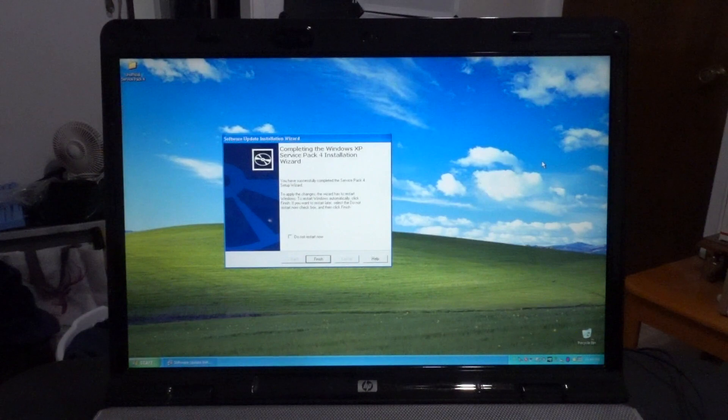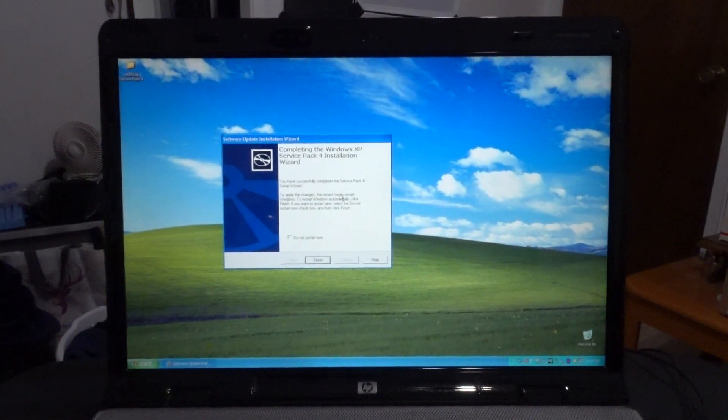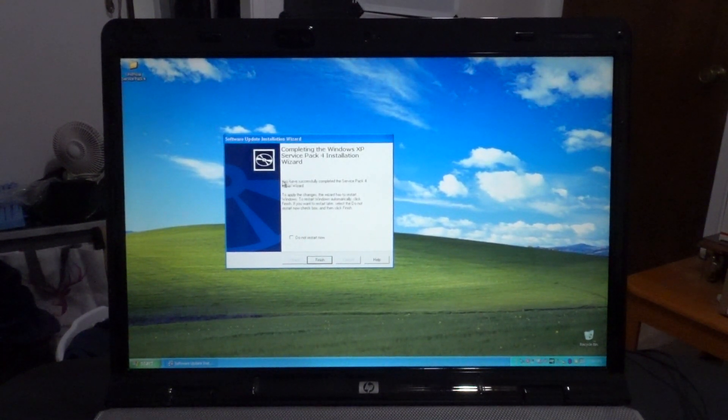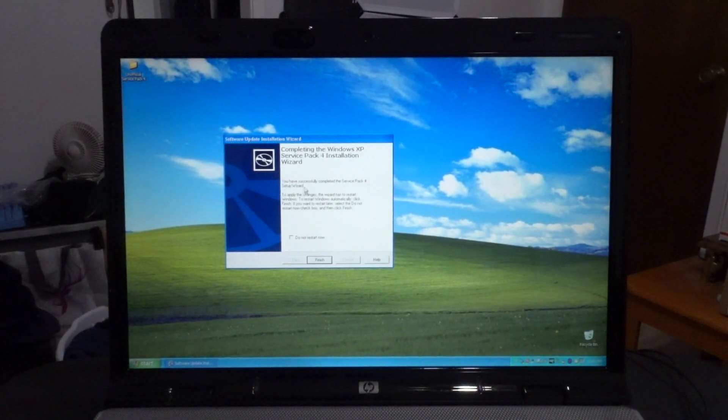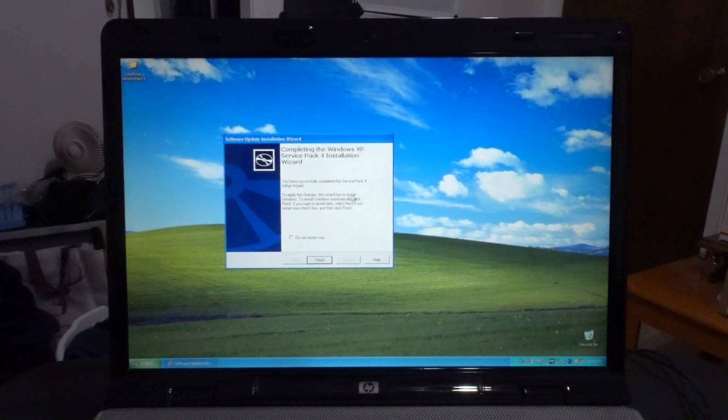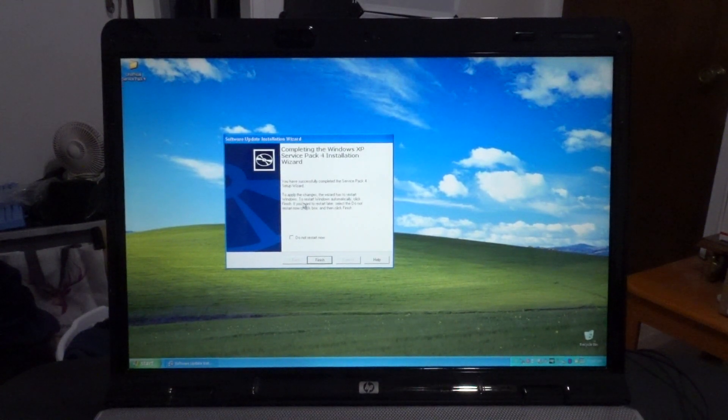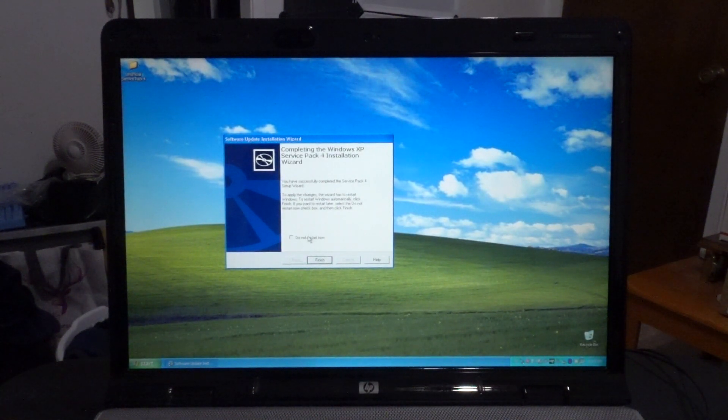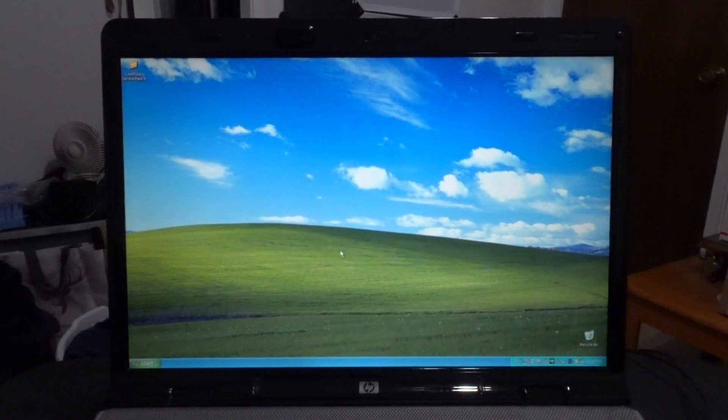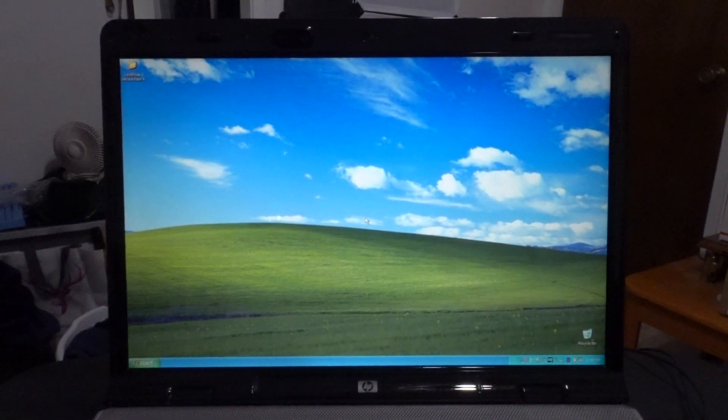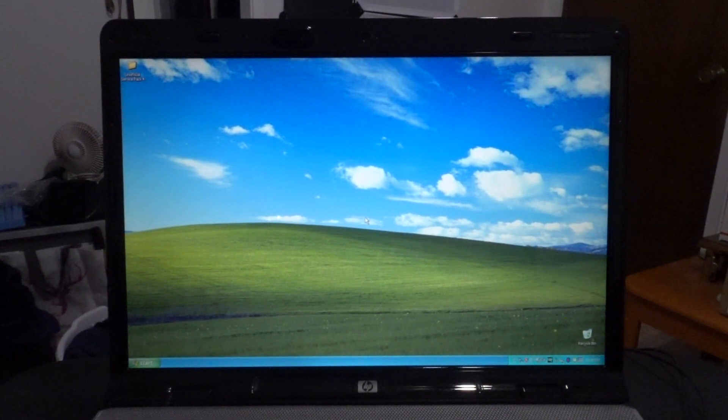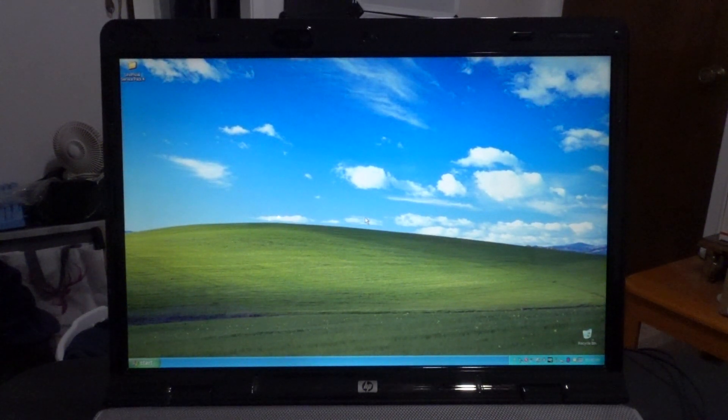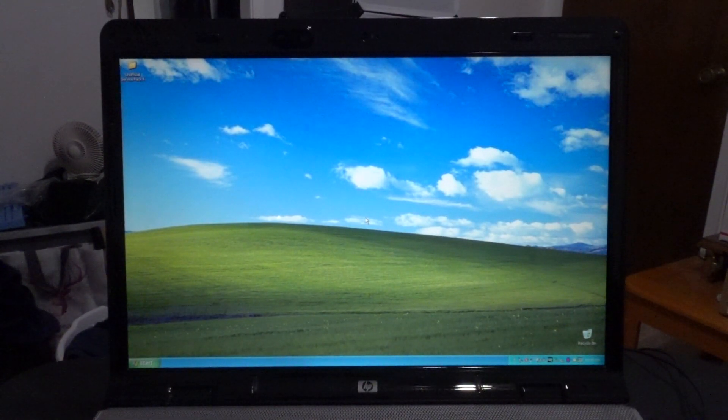Alright. Completing the Windows XP Service Pack 4 Installation Wizard. You have successfully completed the Service Pack 4 Setup Wizard. To apply any changes, the wizard has to restart Windows. To restart Windows automatically, click Finish. I almost clicked Do Not Restart Now. Luckily, I clicked out of it. Let's see if it'll reboot this time.